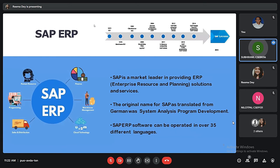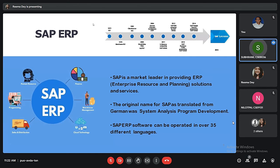Now let's discuss SAP ERP. SAP ERP is an enterprise resource planning software developed by the German company SAP SE. SAP ERP incorporates the key business functions of an organization. The latest version of SAP ERP was made available in 2006, and the most recent enhancement package was released in 2015. The original name for SAP is Systems, Applications and Products in Data Processing, and it is available in 35 different languages.